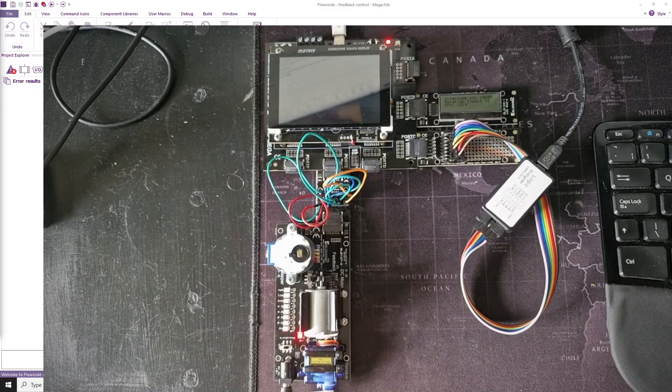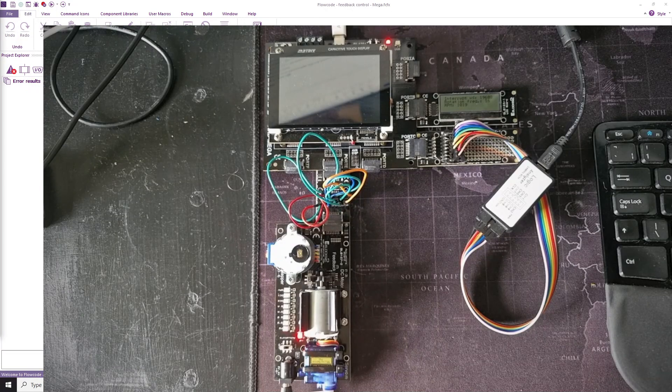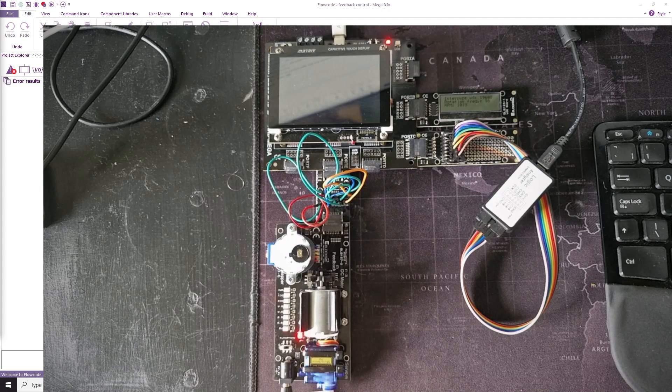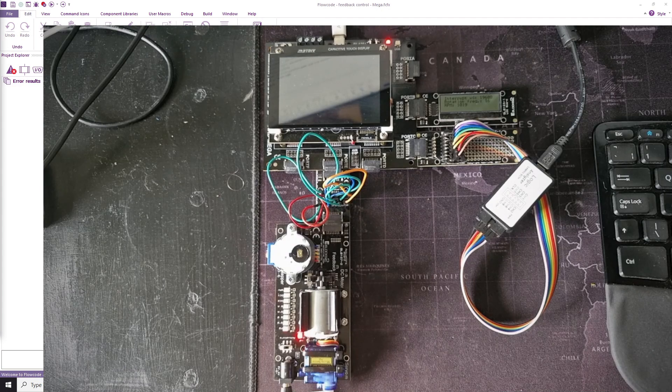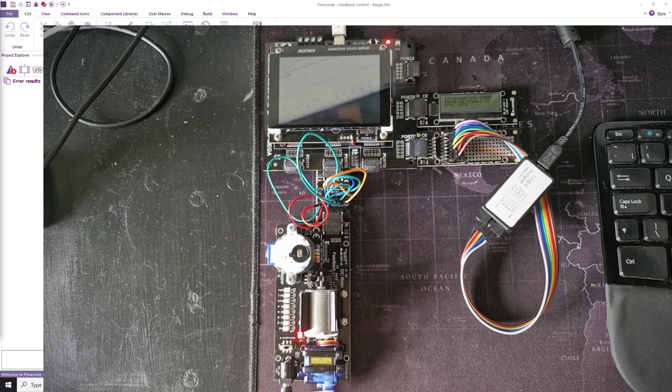Hello, in this video I want to show you how you can measure the speed of a DC motor and effectively then control its speed, but it's the measurement that's the hard bit.